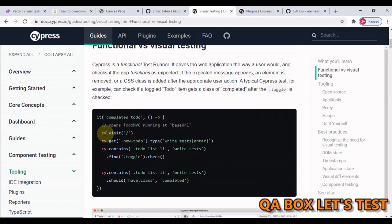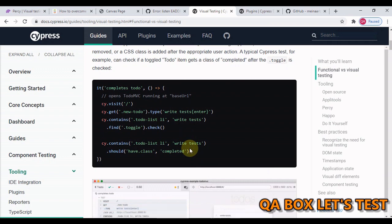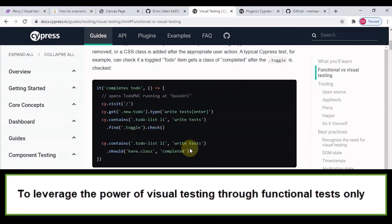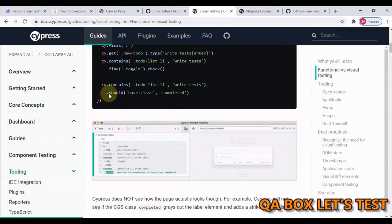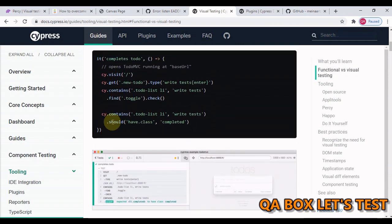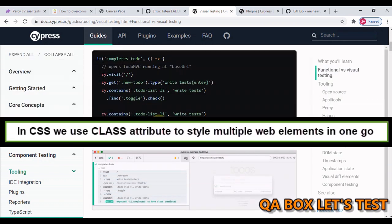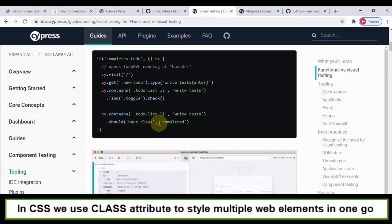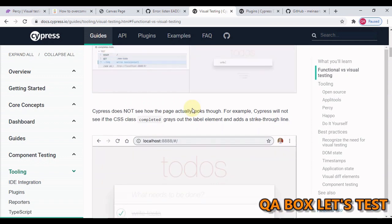In functional testing we visit a page, we find an element, we type something into it. We are interacting with the application, not testing the look and feel or the layout of the application. So the first step is, how can I customize my functional test cases so that I can also cover some of the layout testing? I can write assertions like 'should have class' because CSS is used to style the HTML elements.